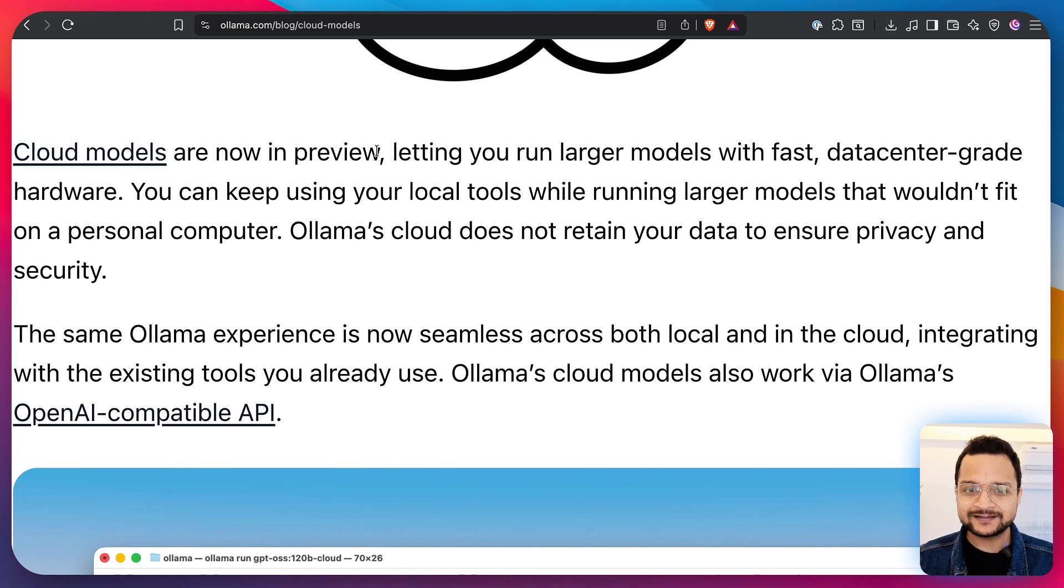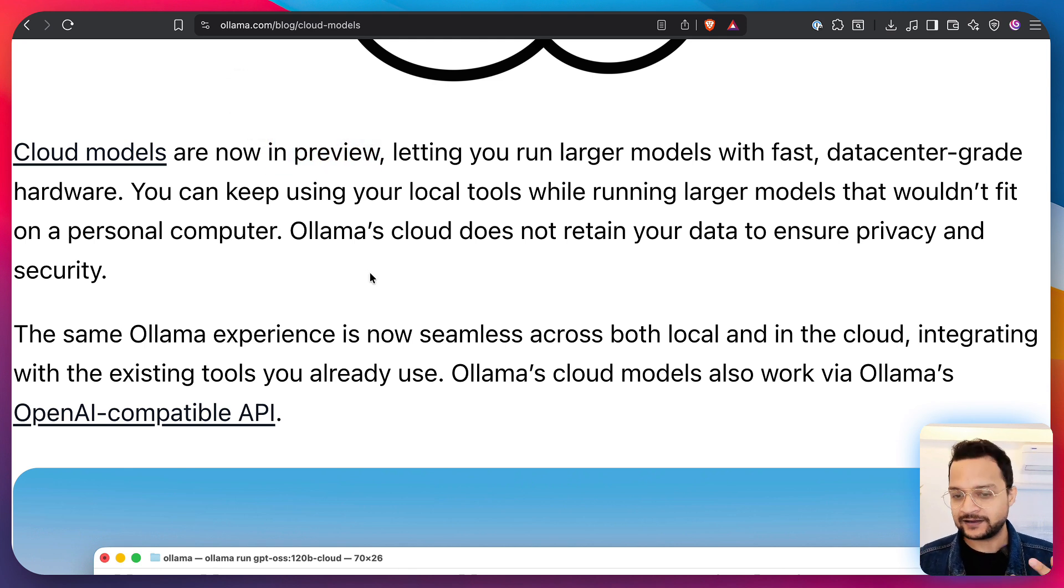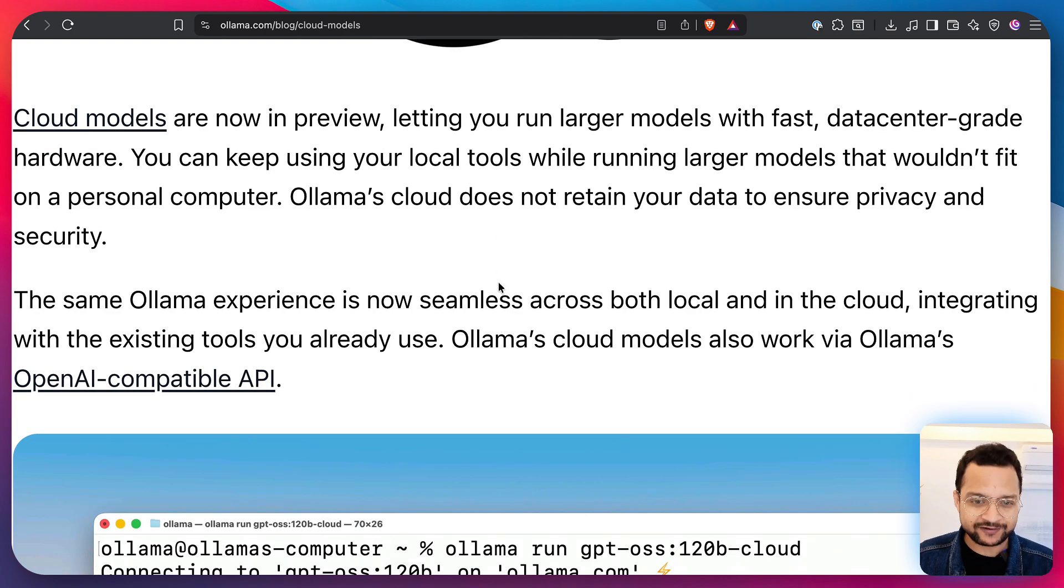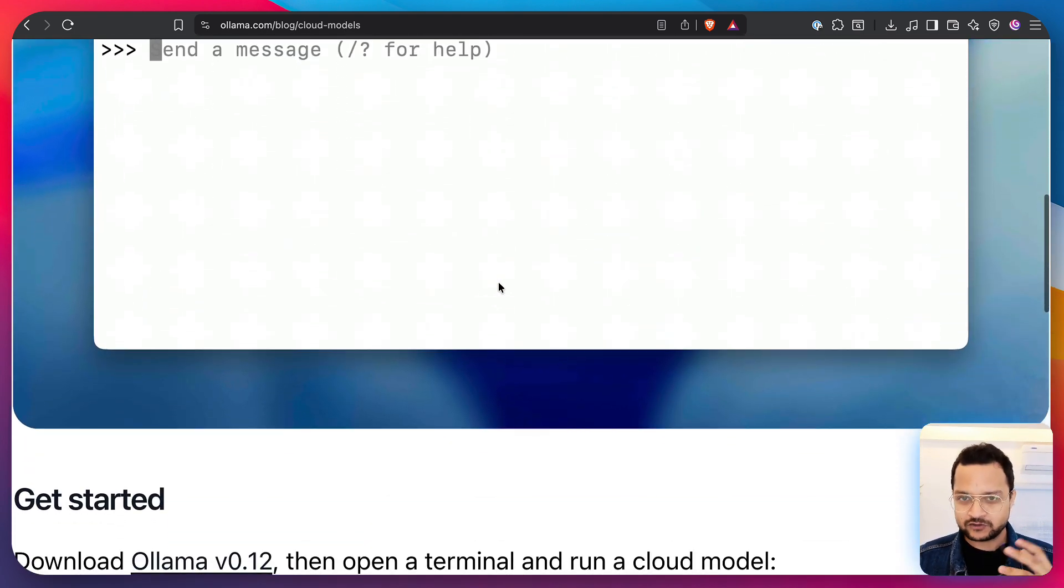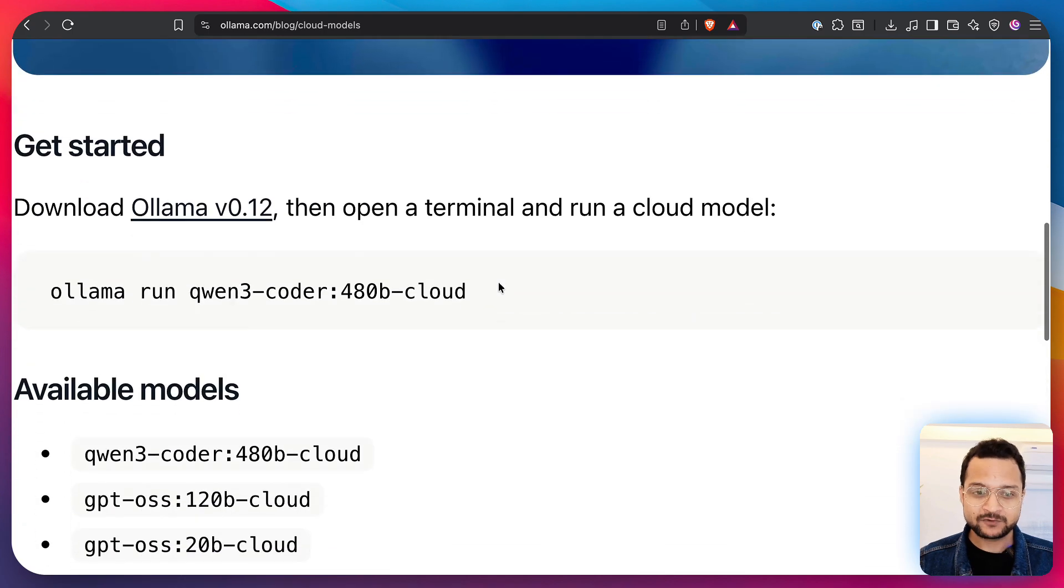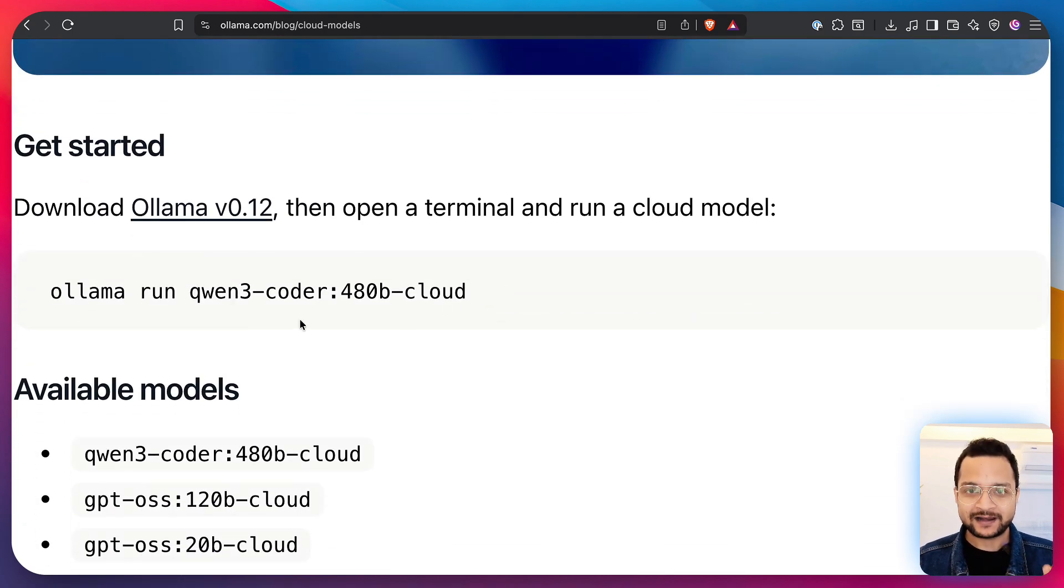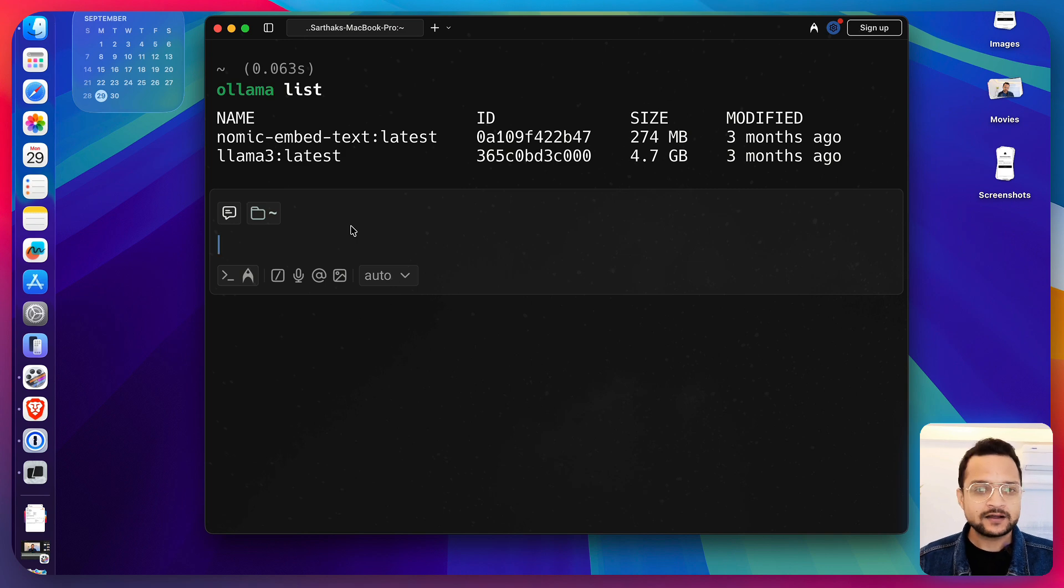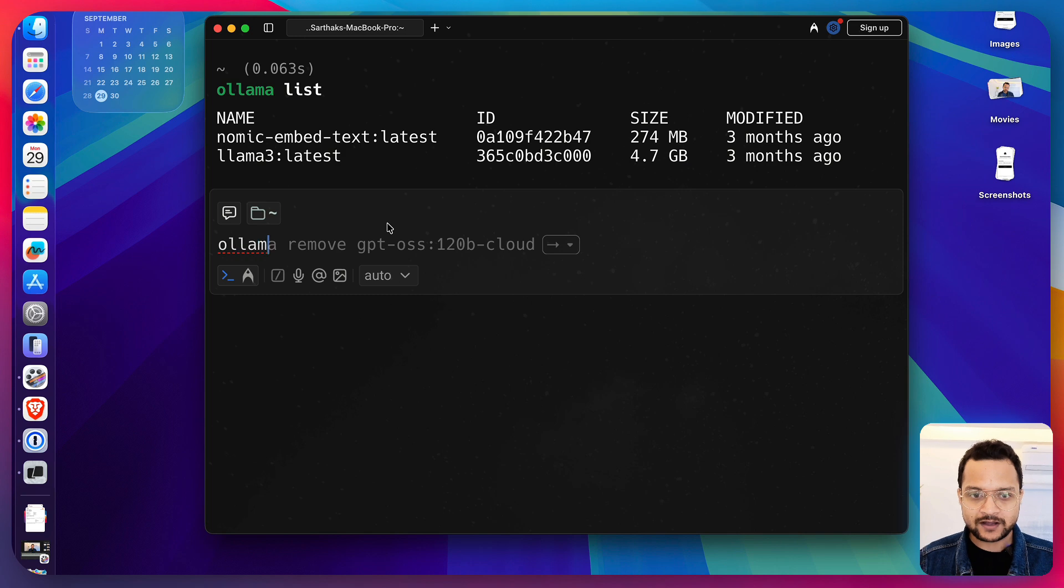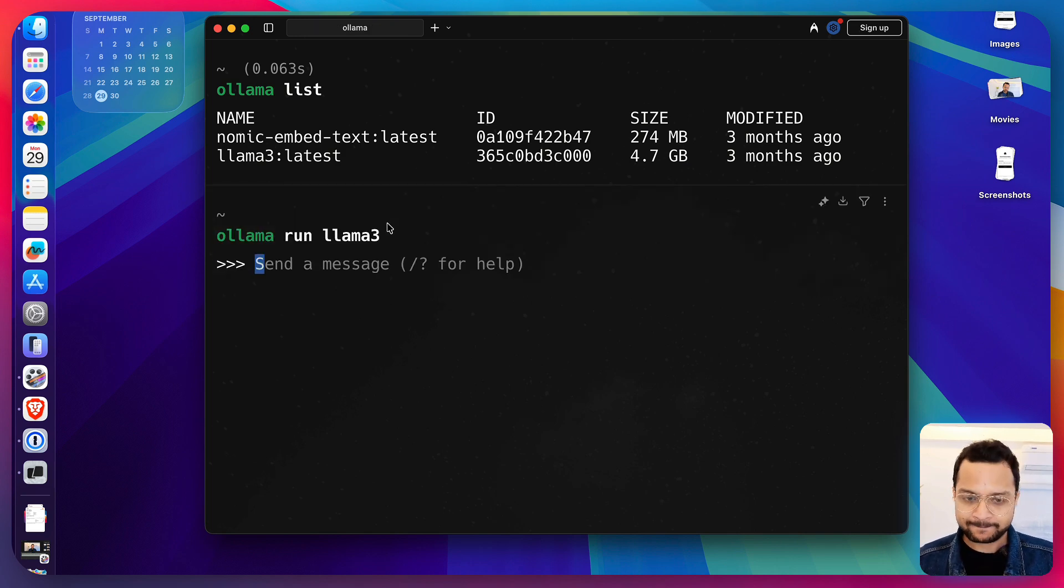First of all, this is in preview right now. So, it can change and it can have some different things but right now it's very simple. Whatever your experience is with Ollama, you can run the model like this. So, previously if we have Ollama and we have the Llama3 model, I can just say ollama run llama3 and it will start running.